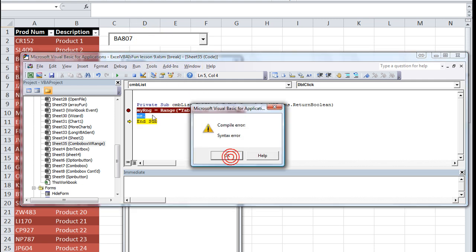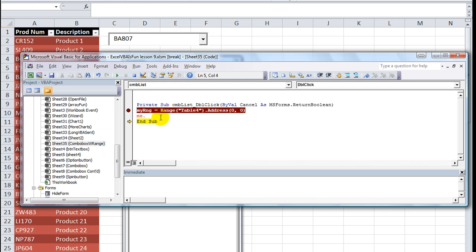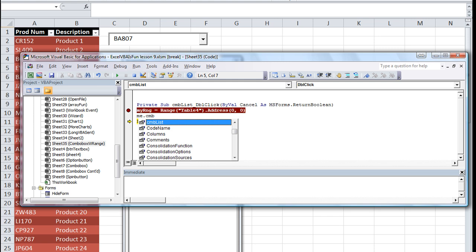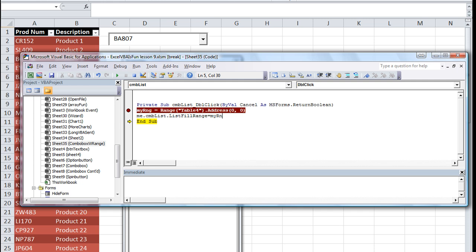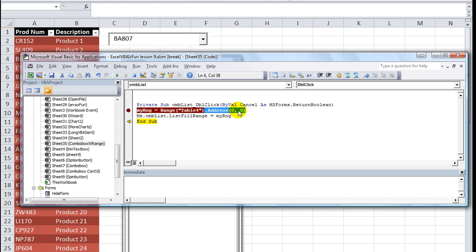.ListFillRange equals - well what do you know, my RNG is the range that we want. If you hover over it, that's a cell range address. We take the .Address as zero comma zero. If you put one comma one or one comma zero, there might be a dollar sign in front of the A or in front of the 1. We'll just use the regular default address in this case.